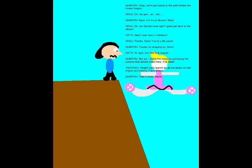Thanks for dropping by, Daita! Alright, let's find that engine! Not yet. I found the cameras portraying the scheme that almost killed Kenji. Fire Blast! Alright, let's launch an all-out attack on that engine and destroy Piano Mask! Take it away, Daita!